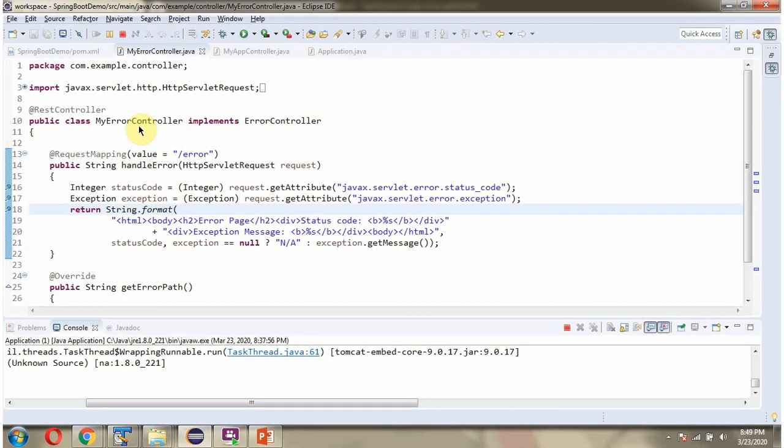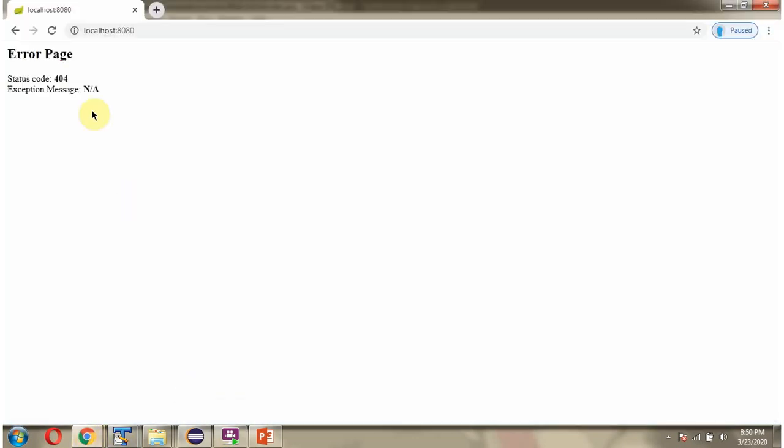Suppose we have not written a custom ErrorController that implements the ErrorController interface. Then instead of this custom message, we will get the Whitelabel Error Page.